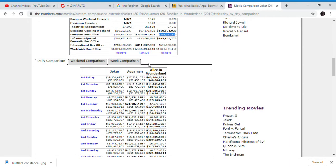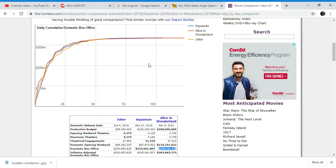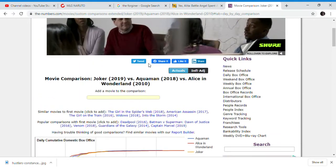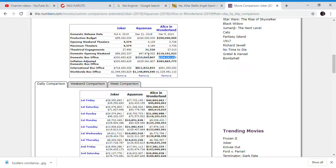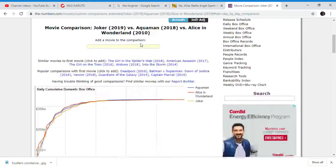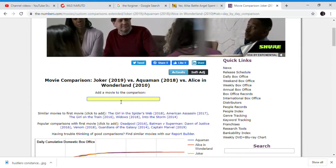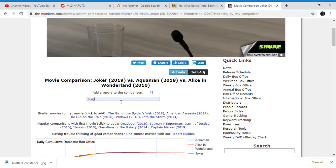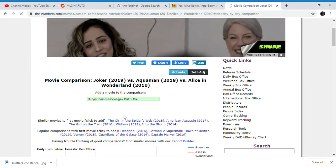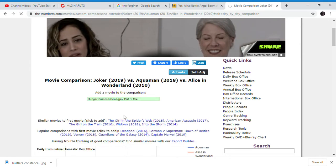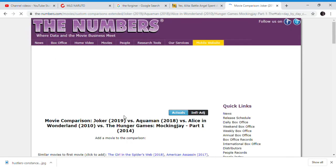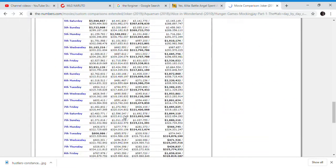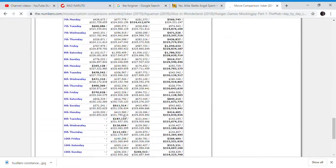And also, Joker does have Christmas coming up in a few weeks. There's a boost in sales to possibly pass Aquaman as well. So it'll probably pass the Hunger Games Mockingjay as well if it gets a big boost on Christmas.